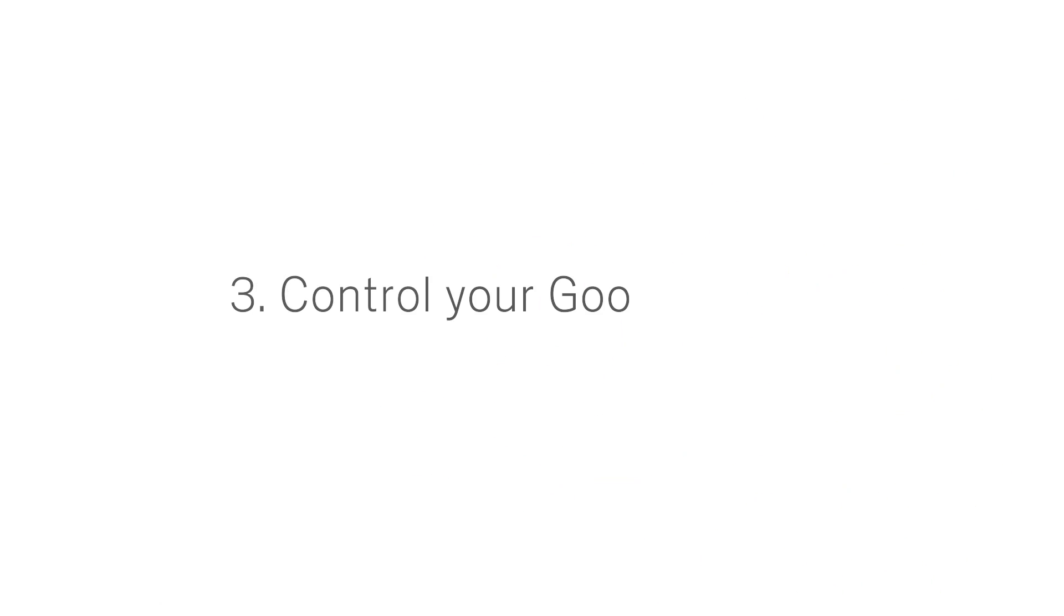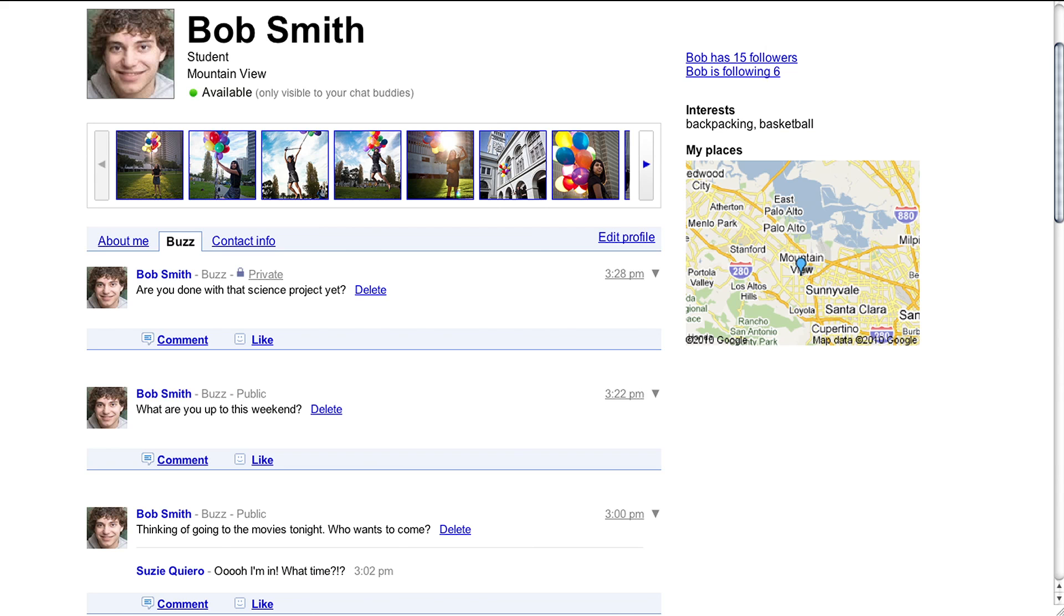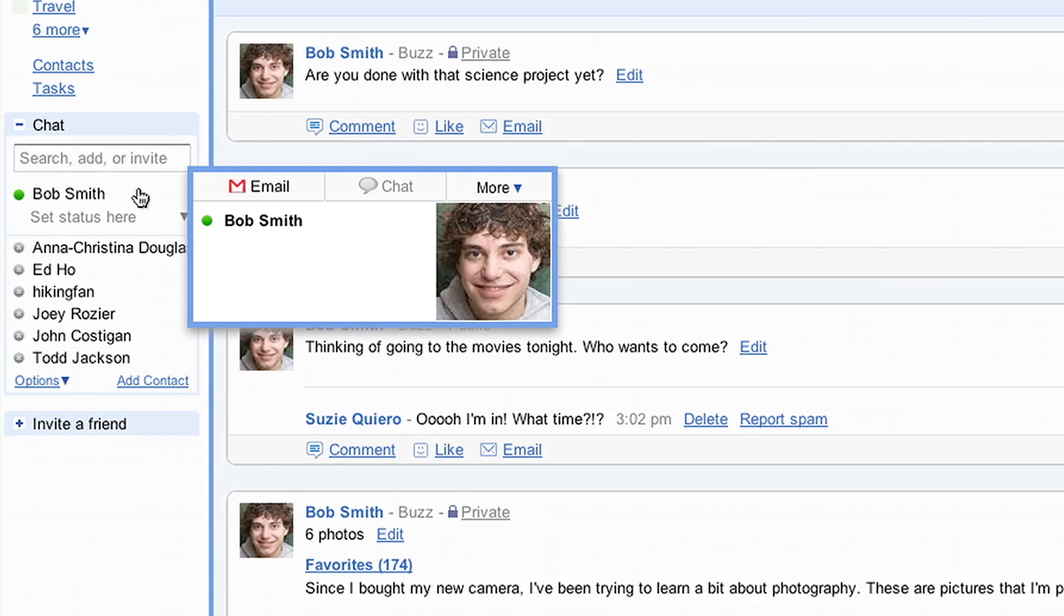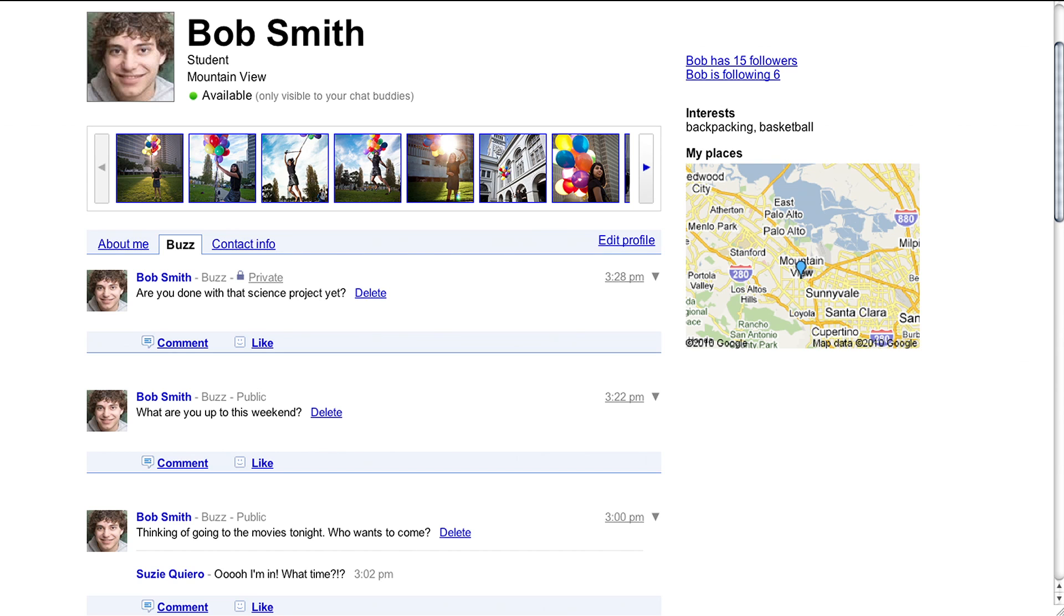3. Control your Google profile. Before you can post in Google Buzz, you'll need to set up a public Google profile. You don't need to share anything more than a first and last name on your profile. If you have a photo associated with your Gmail account, you can choose to use this as your profile photo as well.